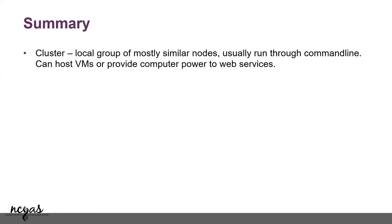Here's the summary that you're prompted. What is a cluster? A cluster is basically a group of similar nodes that run command line, and they can host VMs and provide web services.